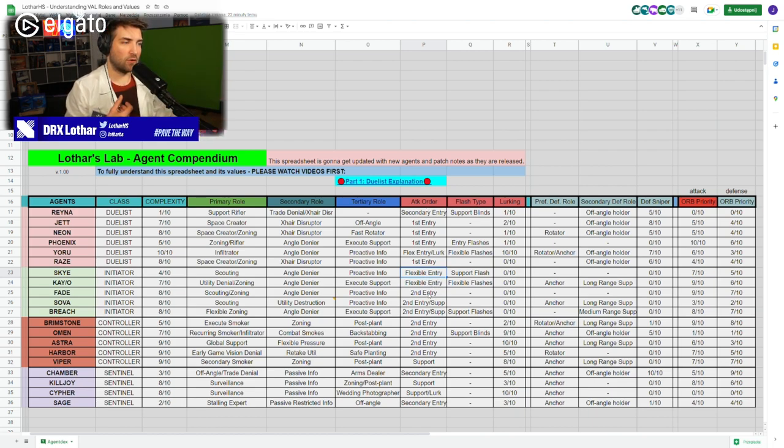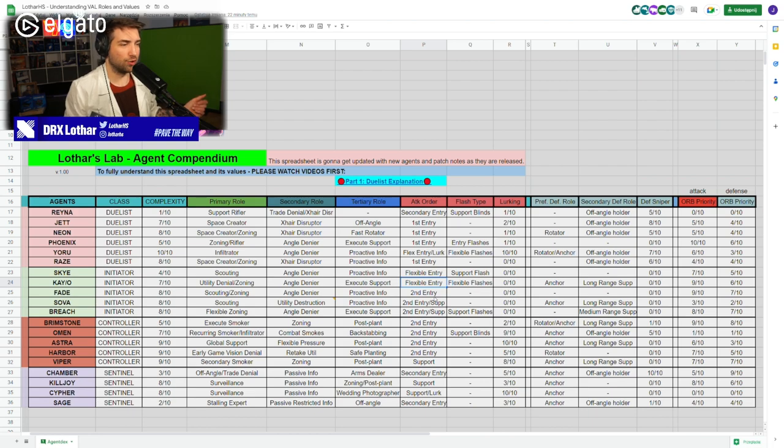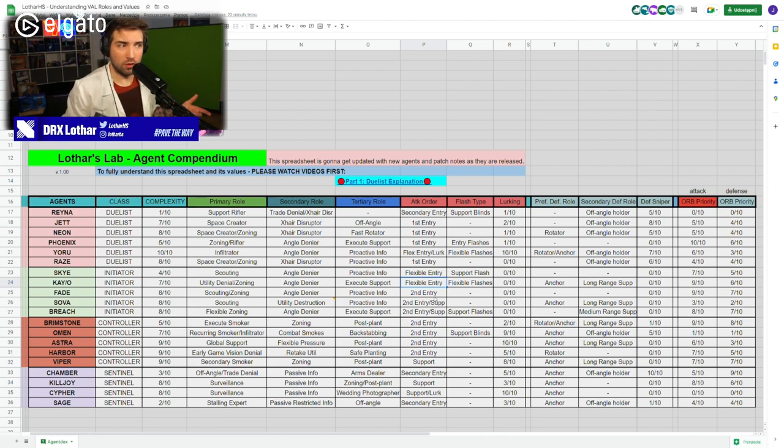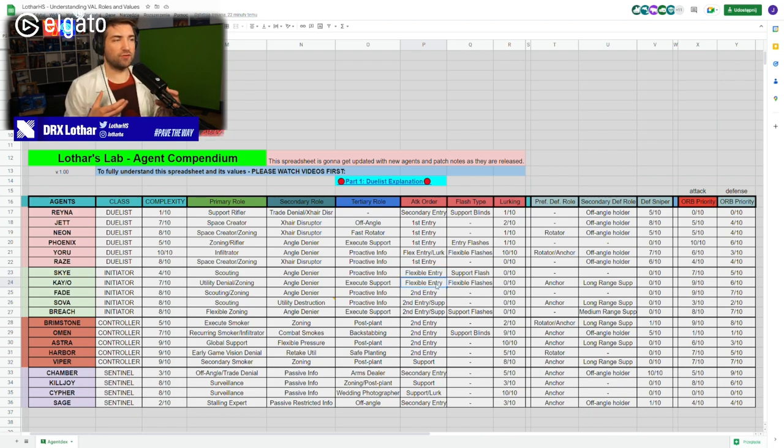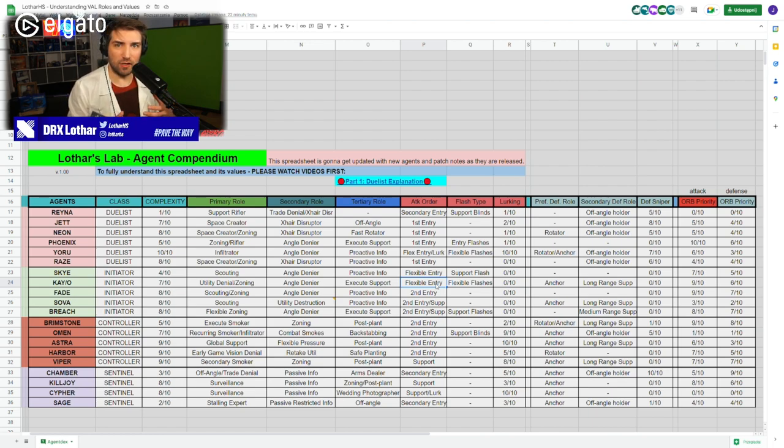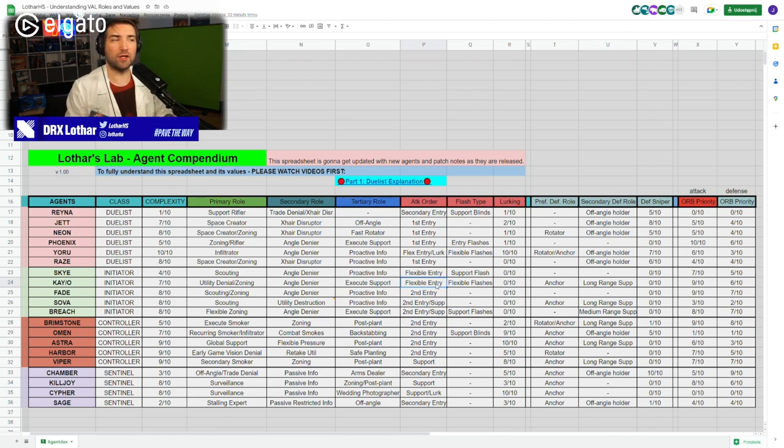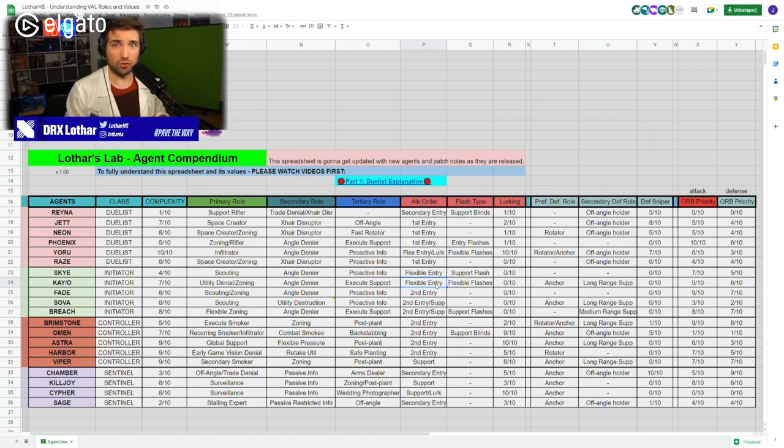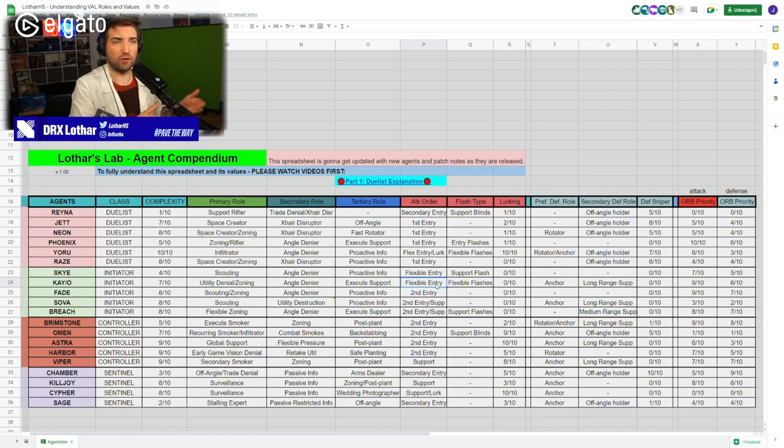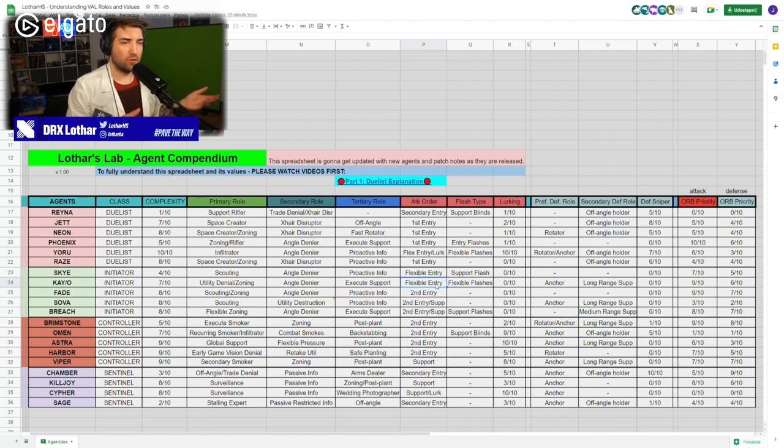There's a lot of action to talk about when it comes to attack order for initiators, because many people think, oh, I'm an initiator, I'm not going to enter first. Well, wrong. That's why Sky and Kay/O have the flexible entry. Remember that players who have the flexible entry attack order, they can essentially be anywhere on the attack order. They can be first entry, they can be second entry, they can be support, depending on how you just approach the game. But it's always incorrect to assume that just because you play an initiator, you should never go first during an execute.